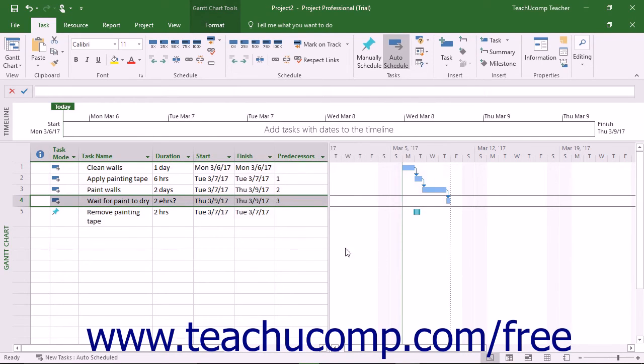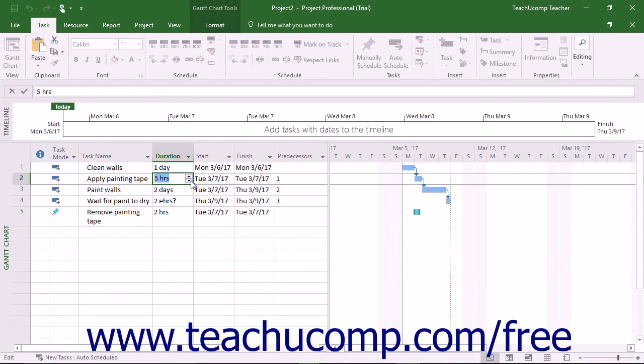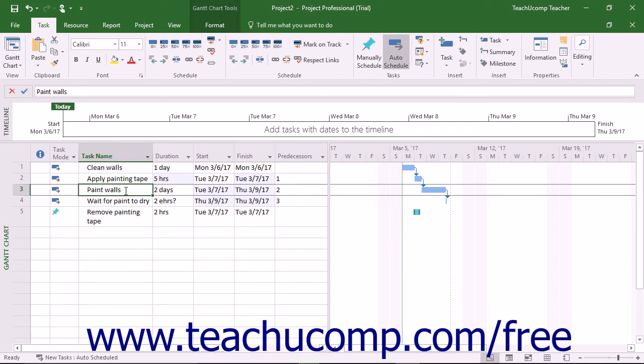If you change a predecessor task's duration, the start times of its dependent tasks may change if they have no specified start time constraint. As long as the New Tasks Auto Scheduled is selected for the Task Creation mode, this will be the case.